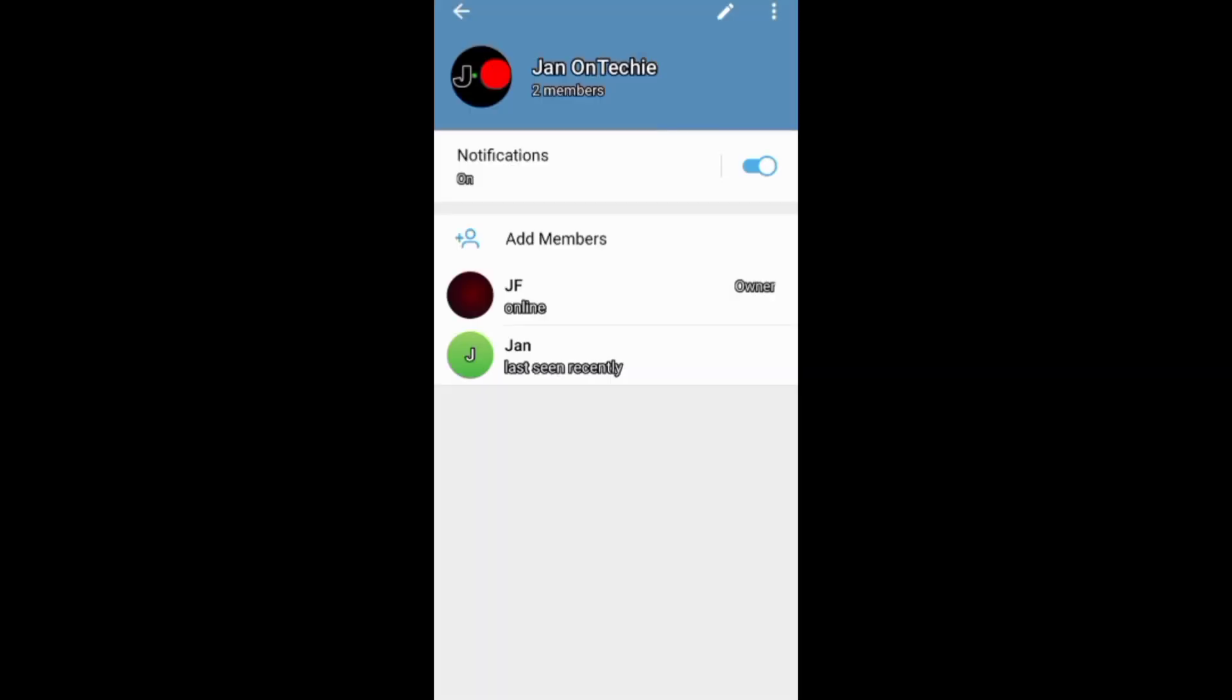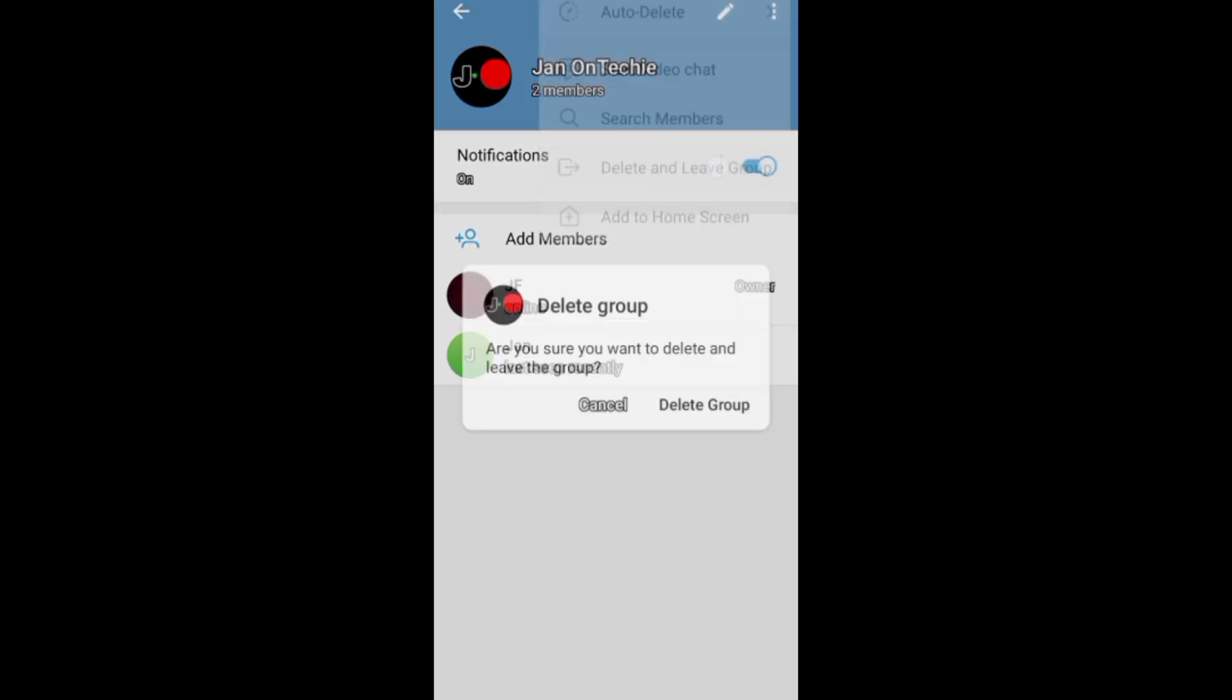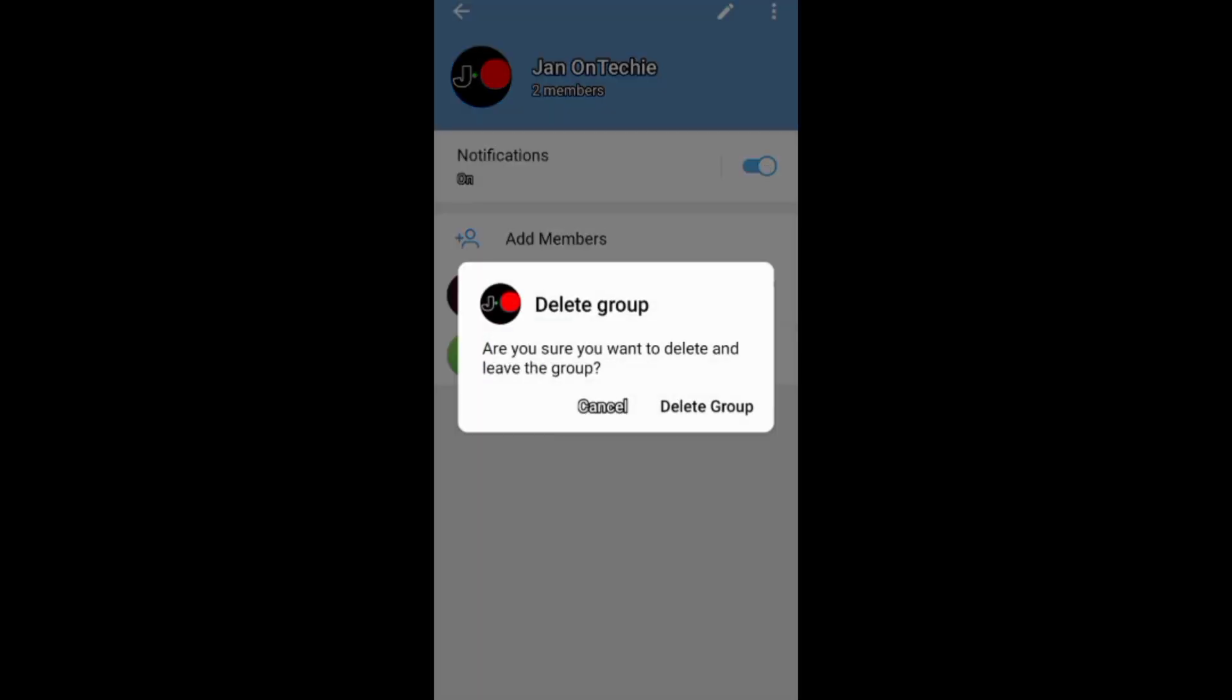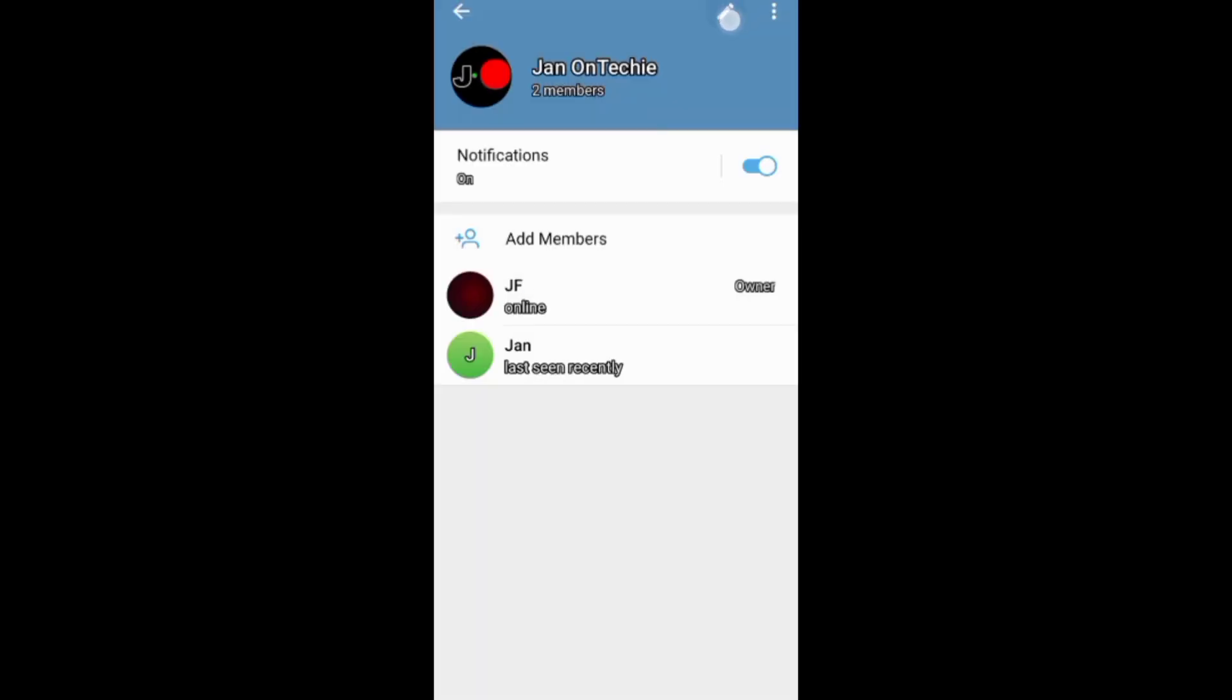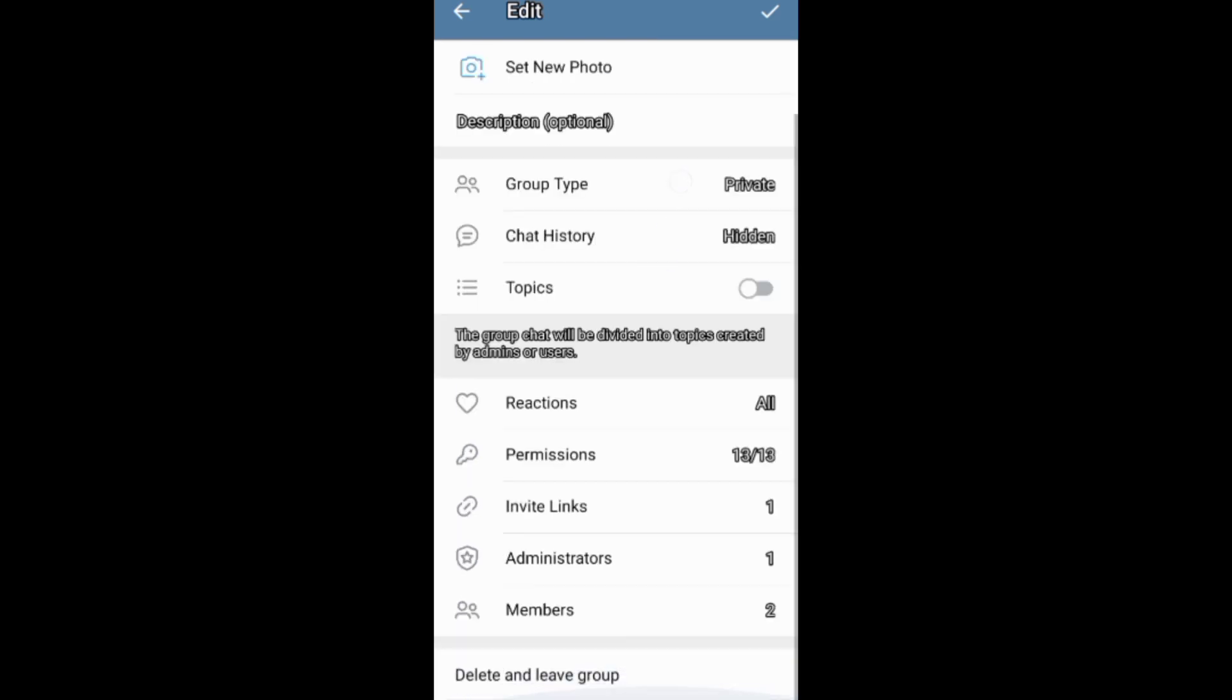Then also tap these three dots and go to delete and leave your group. In addition, you can go to your group editing screen, then come down here and choose to delete and leave your group.